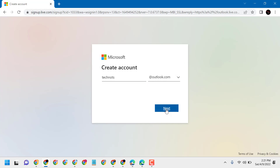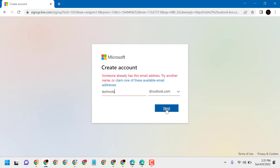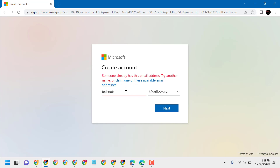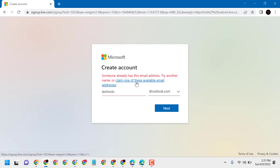If someone already has that email address, you'll need to try another name. You can also claim one of the available suggested email addresses shown on screen.